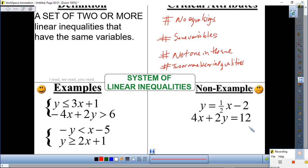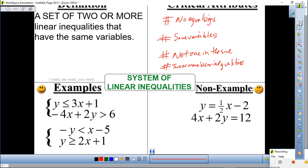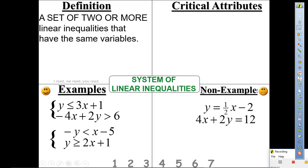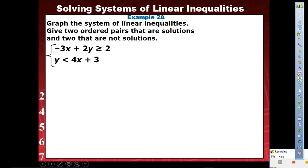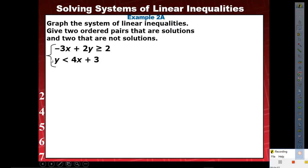For this one, I am not going to give you steps — you're going to come up with your own steps. We're going to go straight to an example. Underneath your FAIR model, copy this example please. Example 2A: graph the system of linear inequalities. Give two ordered pairs that are solutions and two that are not solutions. System: negative 3x plus 2y greater than or equal to 2, and y less than 4x plus 3. Copy that, please.